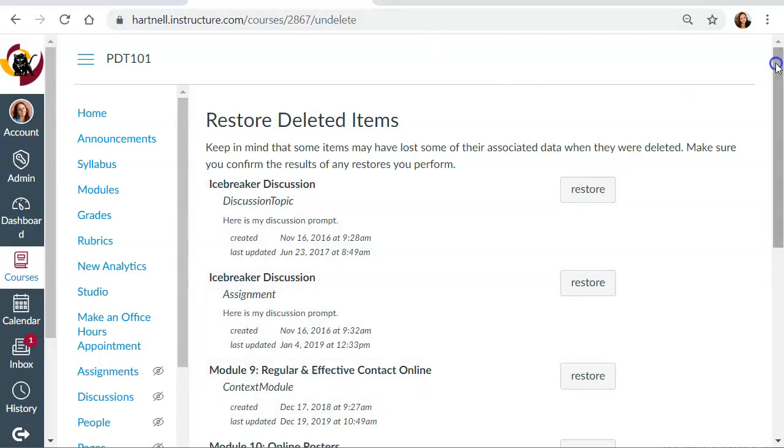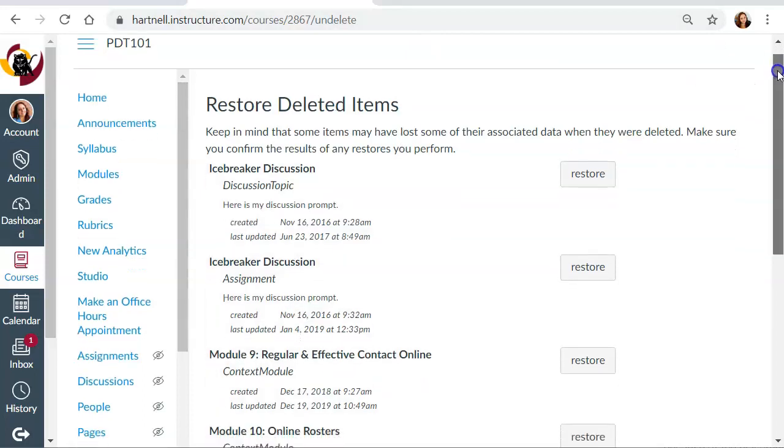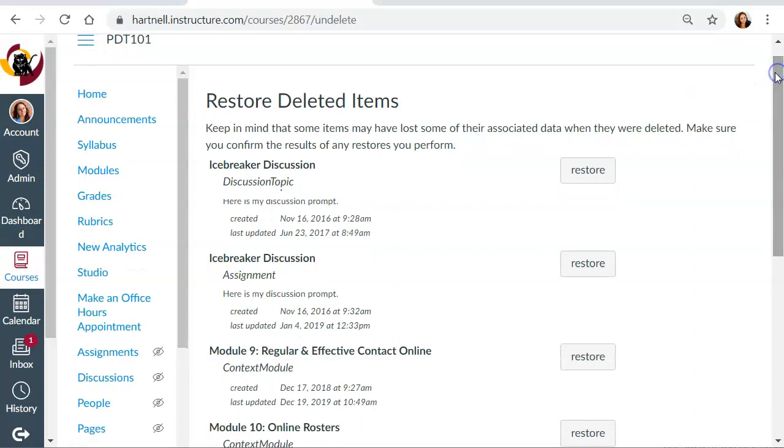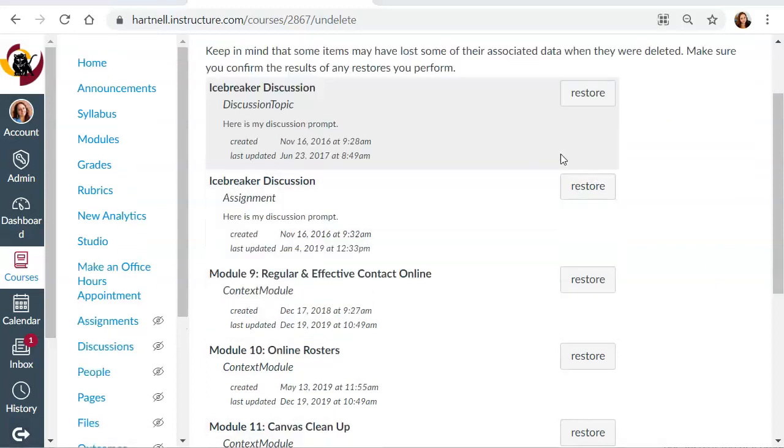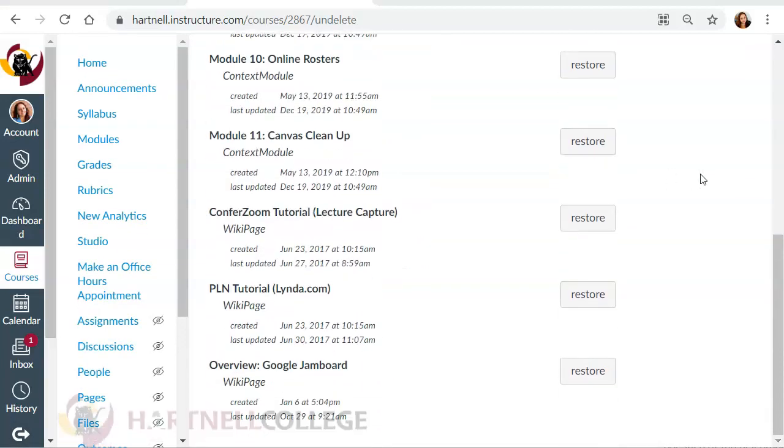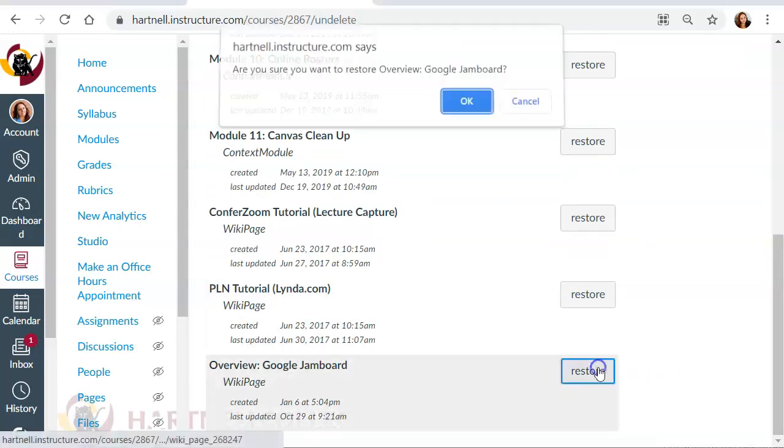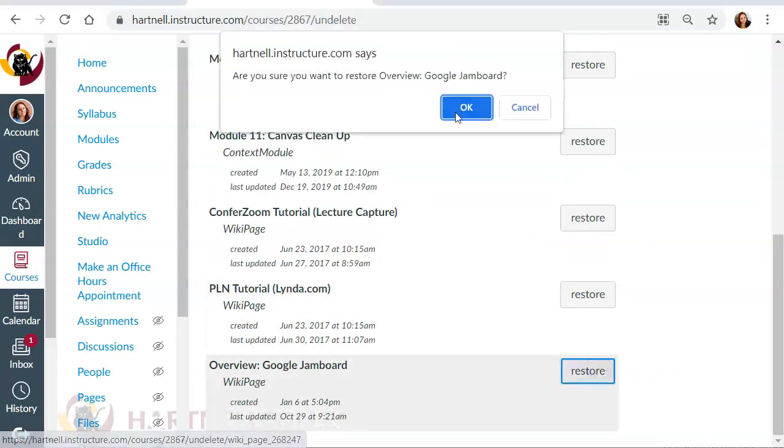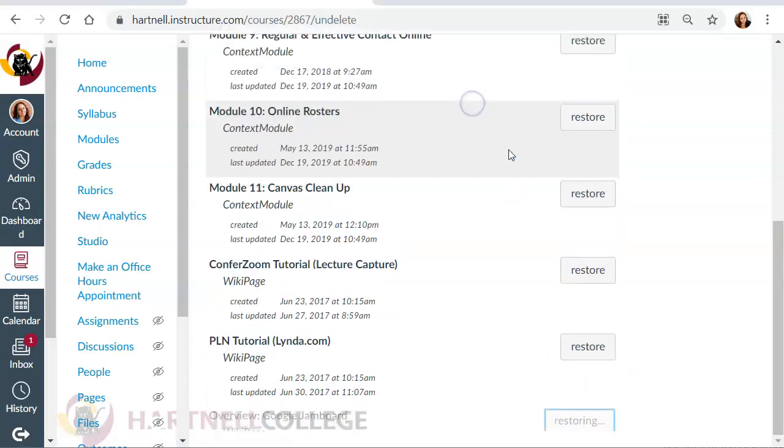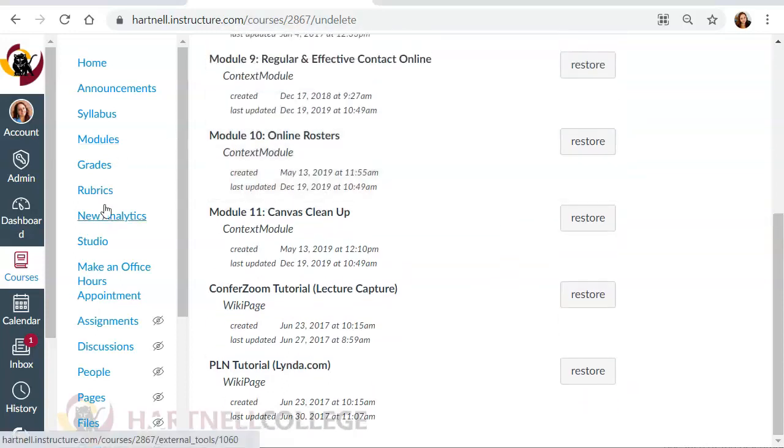Now you may need to scroll down a little bit to find it, but you'll see when the content was created and when it was last updated. We're going to scroll down all the way to the bottom and we see our most recent content. And I'm going to click restore. And okay. And that's it.